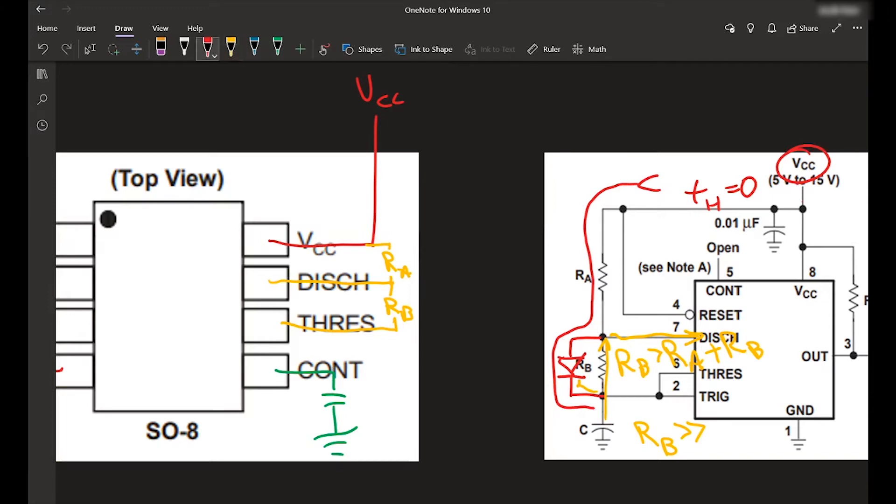But we want to bypass RB going from basically pin seven to pin six. So we're also going to add, I'm going to put this in blue here.